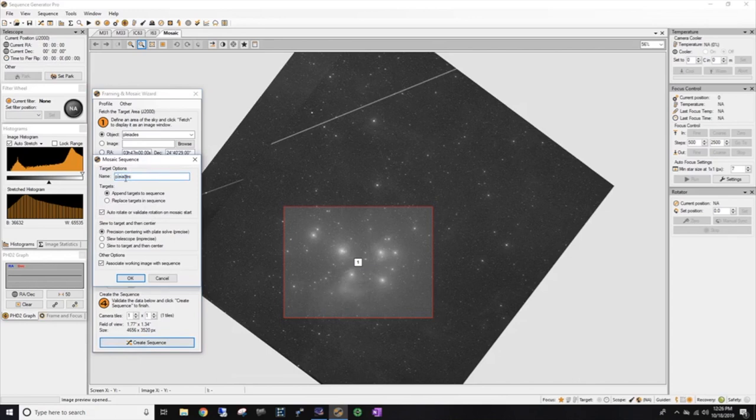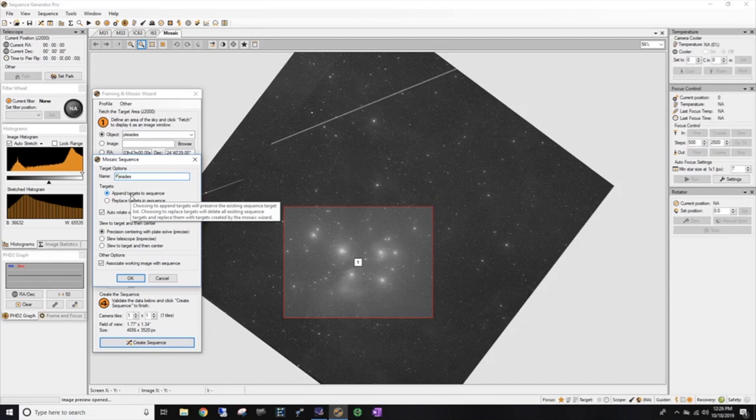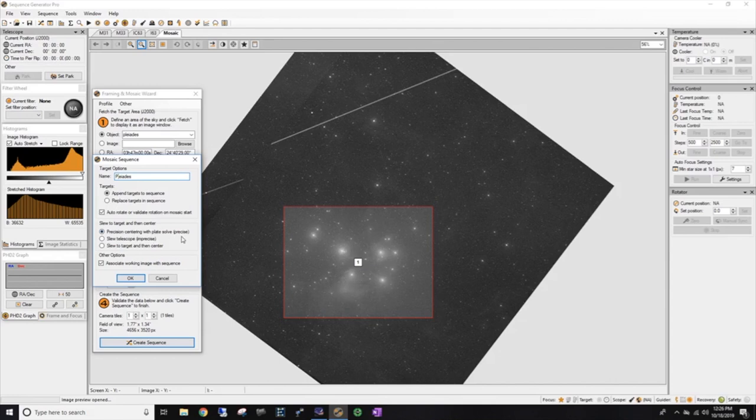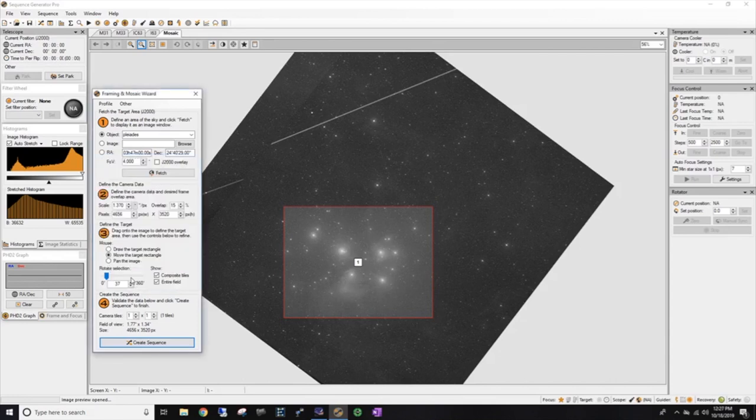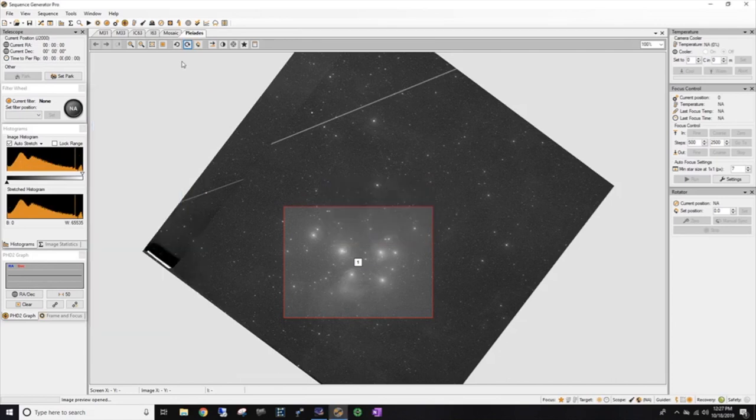Let's give the sequence a name. Let's give it a capital P there. Pleiades. And I'm going to append targets to my current sequence. Right now I have nothing in my sequence, so that's okay. I'm going to use precision centering with plate solving and I'm going to associate this image with my sequence. So let's say okay. And right now it's creating my target and one has successfully been created.